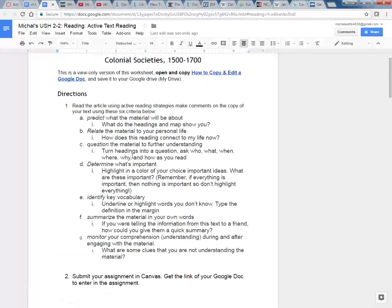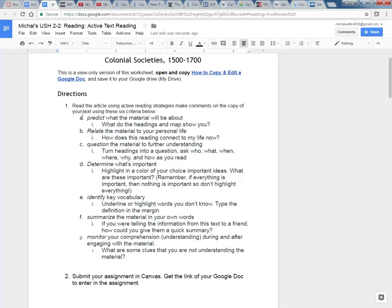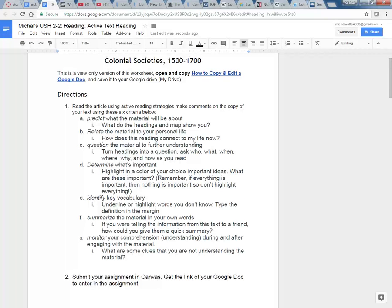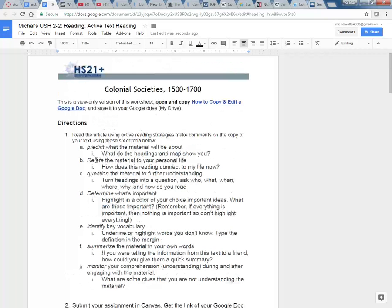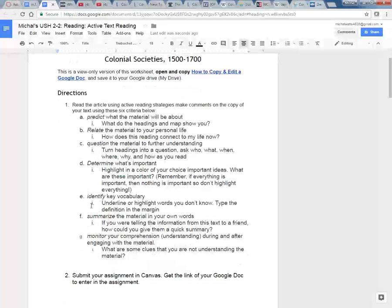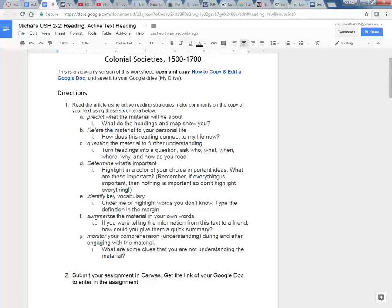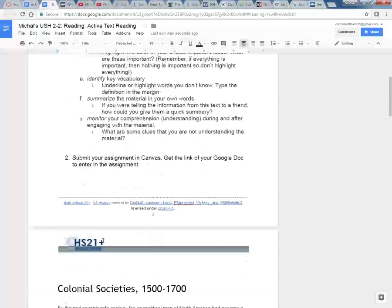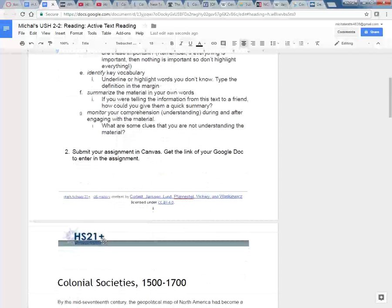Just to review from your previous lesson, we're going to predict what the text is talking about, relate the material to our personal life, question the material further, determine what's important, identify key vocabulary, summarize the material, monitor our comprehension, and then we're going to submit this.